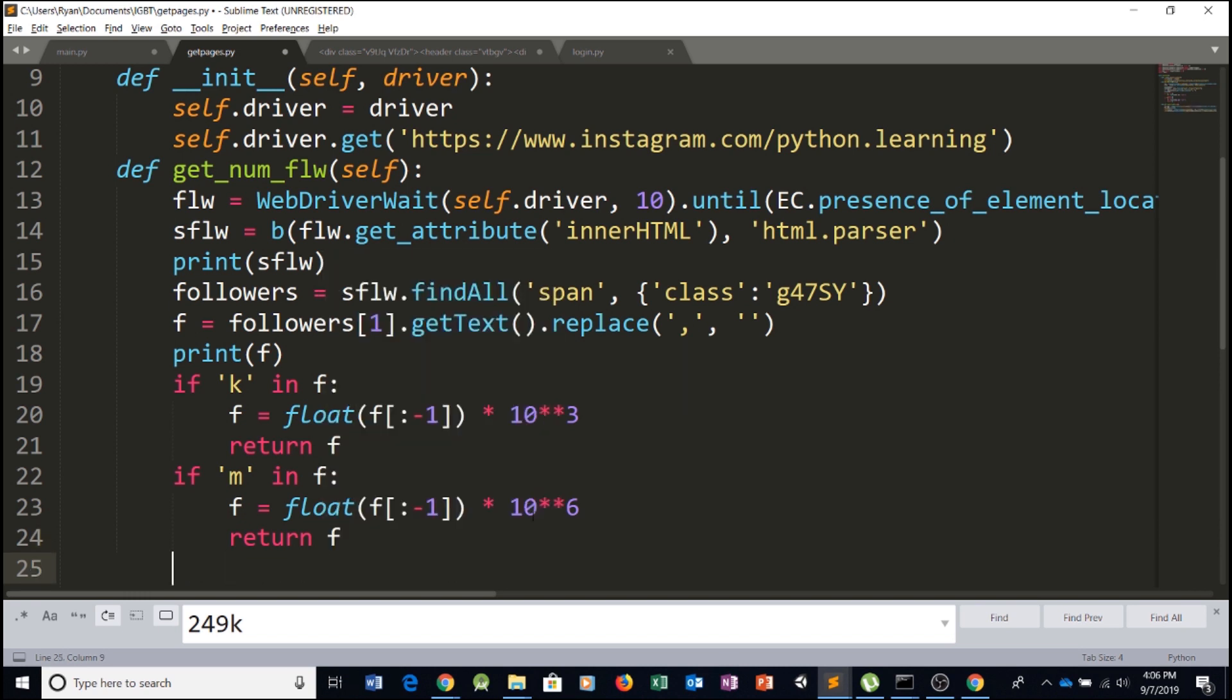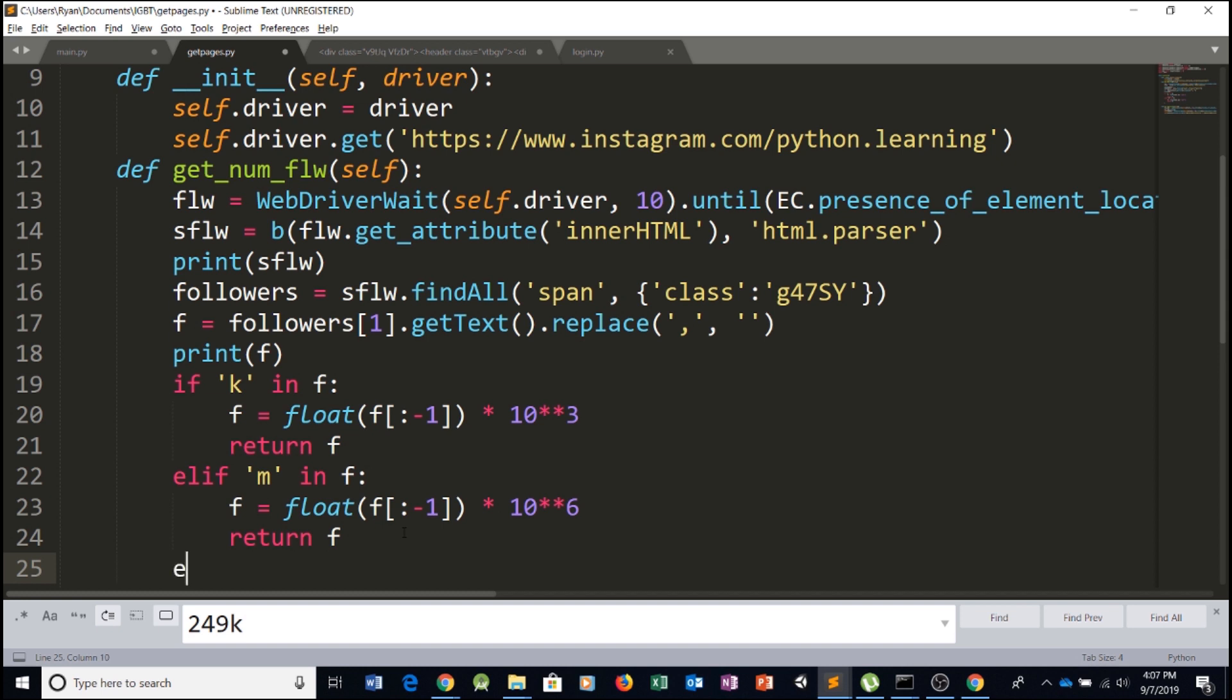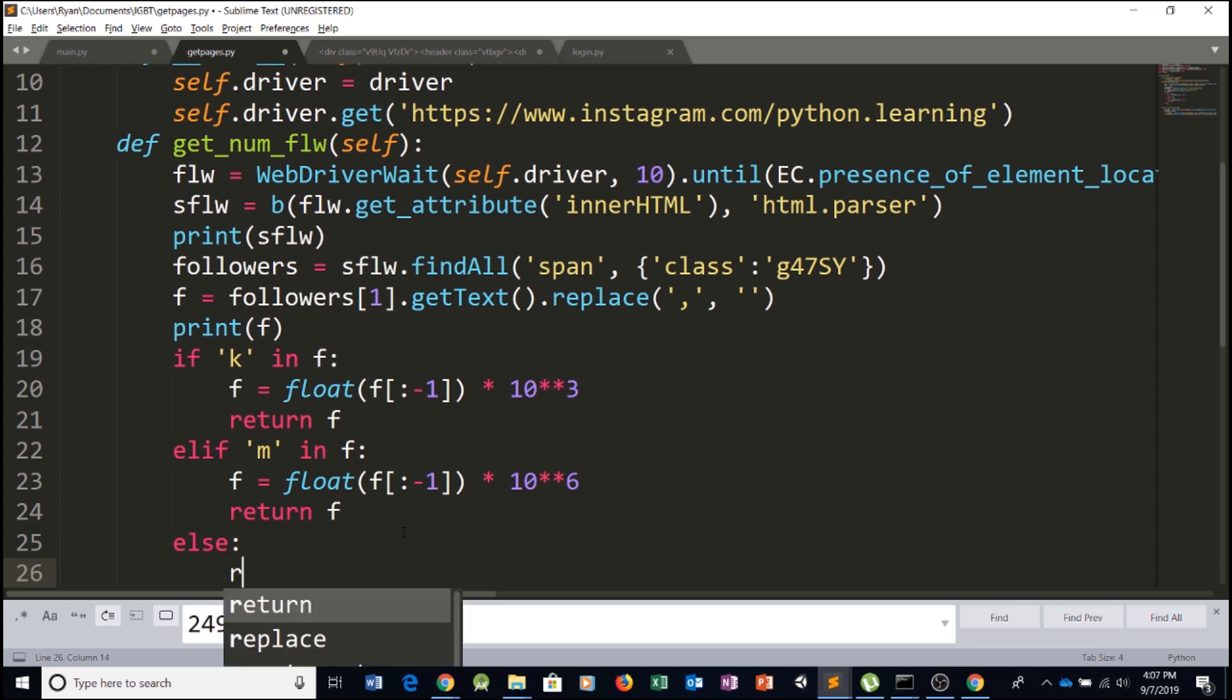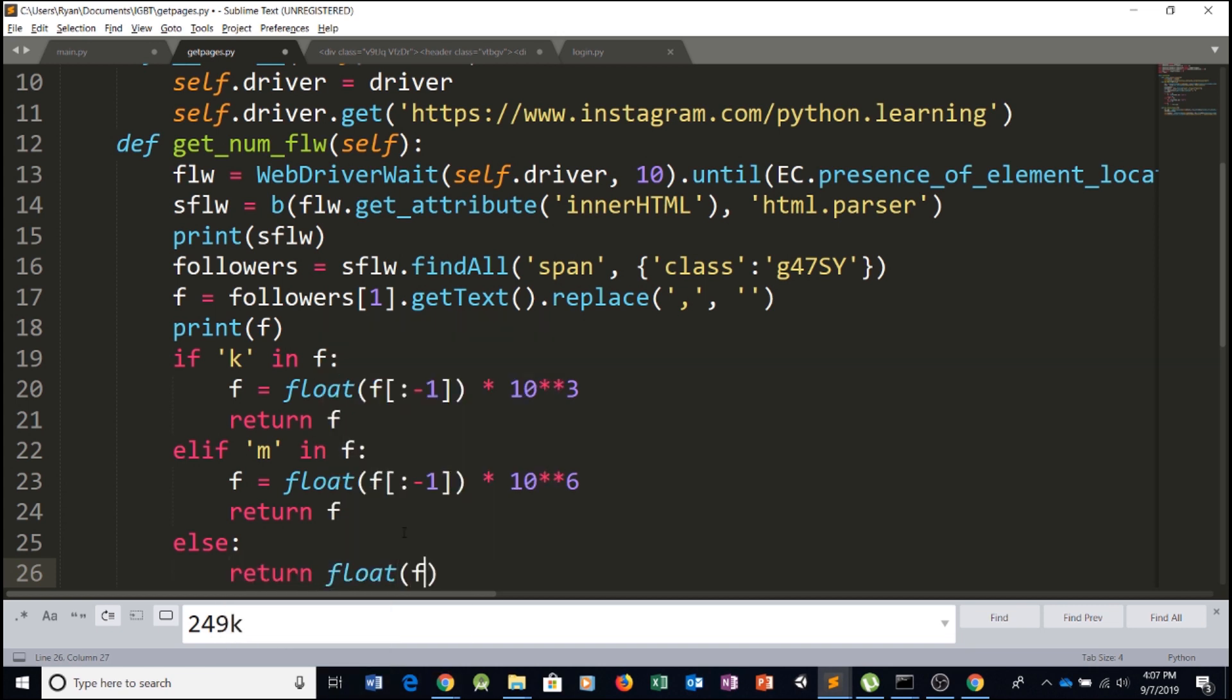And we can also do LF. So else if, just make it a little bit more professional. And then if none of these are true, we'll just type in else. So if we don't find K and we don't find M, we just want to return the float of F. All right. So we convert it to a float and return that value.